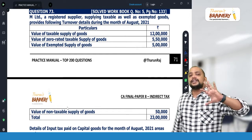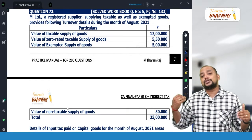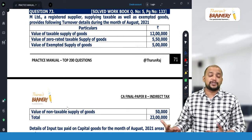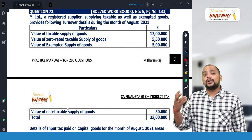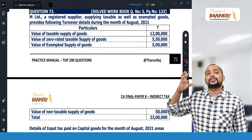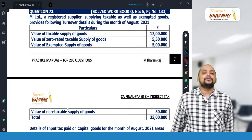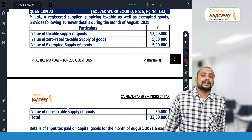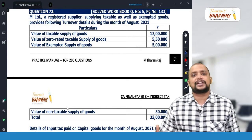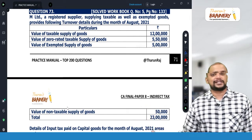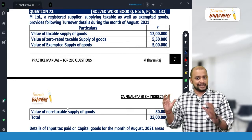Section 17(1) says that if inward supply is partly used for business and partly used for non-business purpose, only proportionate to business we can take the credit. Similarly, when inward supply is partly used for taxable outward supply and partly used for exempted outward supply, proportionate to taxable only you can take the credit.